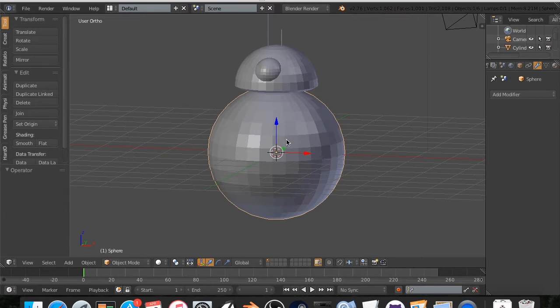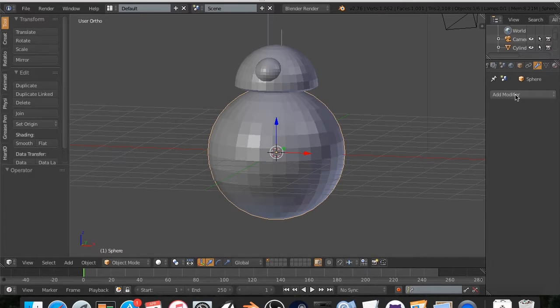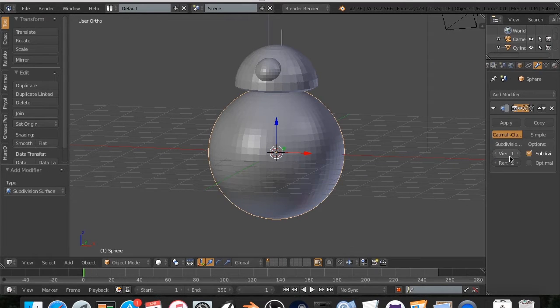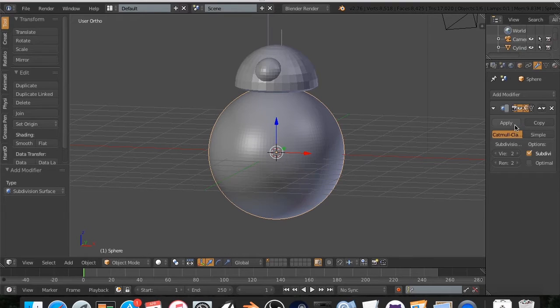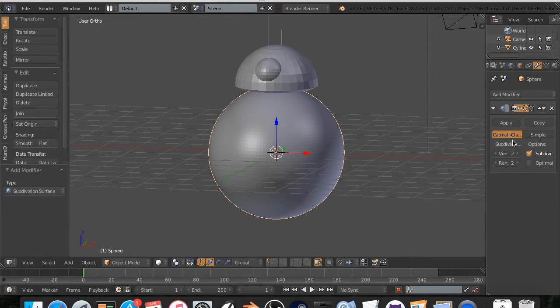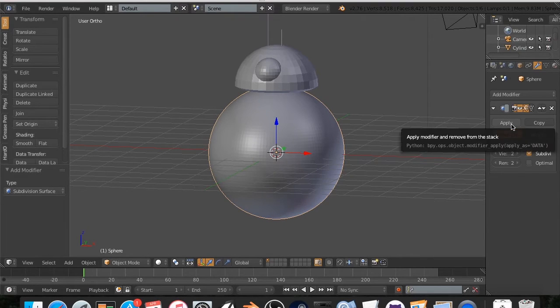So we are going to go to Modifiers, Add Modifiers, Subdivision Surface. Now, this basically just adds vertices. I'm going to hit two subdivisions, and I'm going to hit apply.